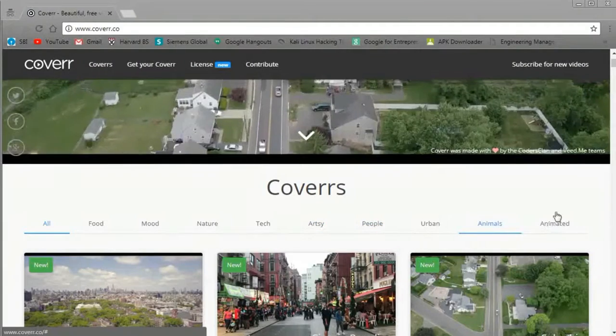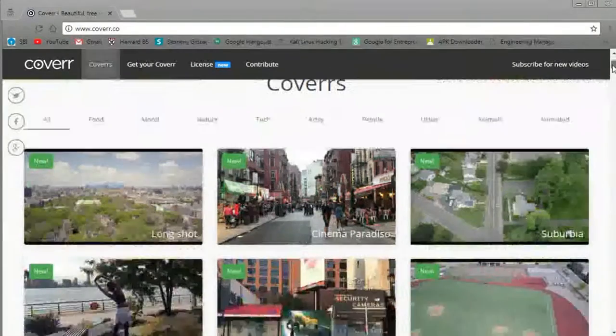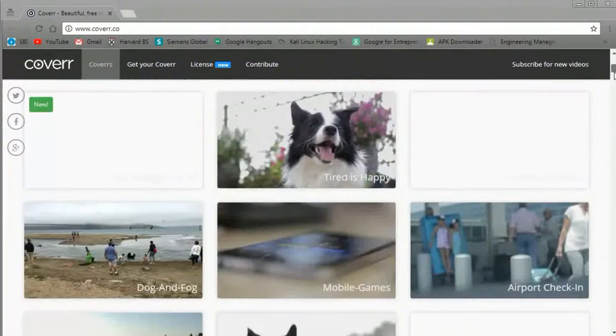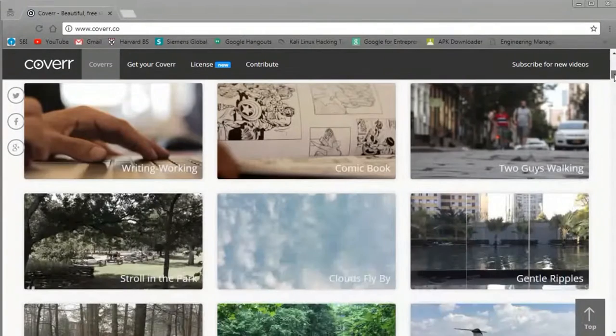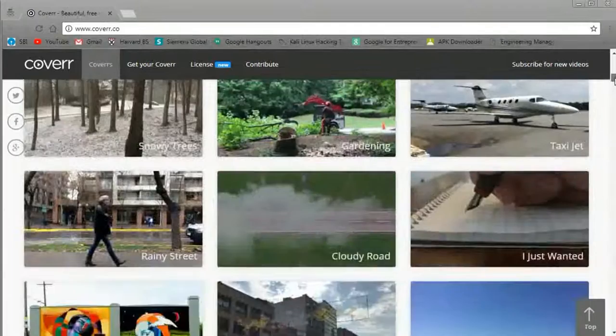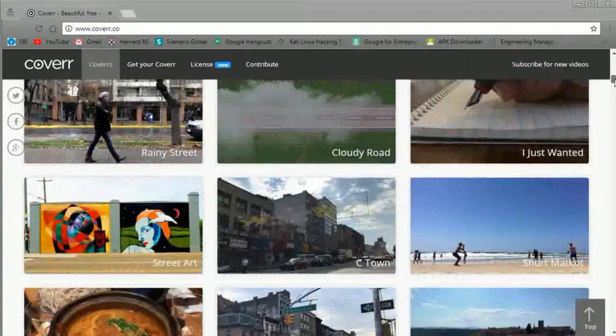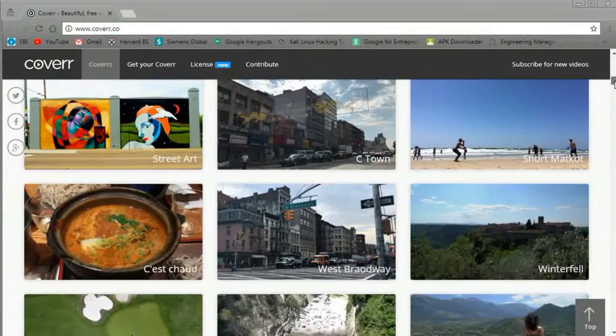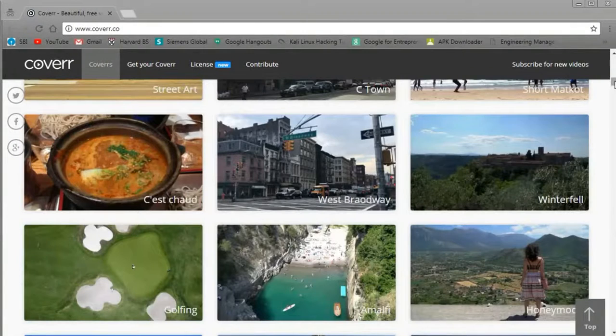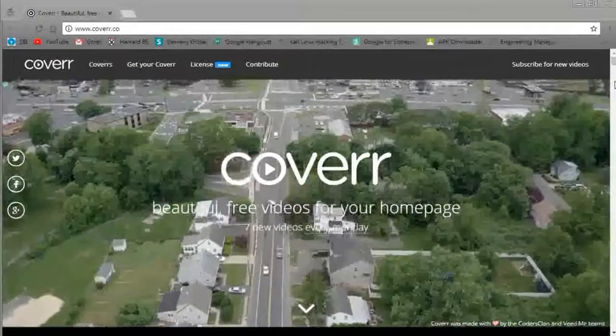So it's a really unique and nice service, especially if you have a project that's pretty demanding in terms of getting fresh content every week or so. Now number four is Coverr. Coverr was originally created for web designers who wanted to use videos as their website background or headers.